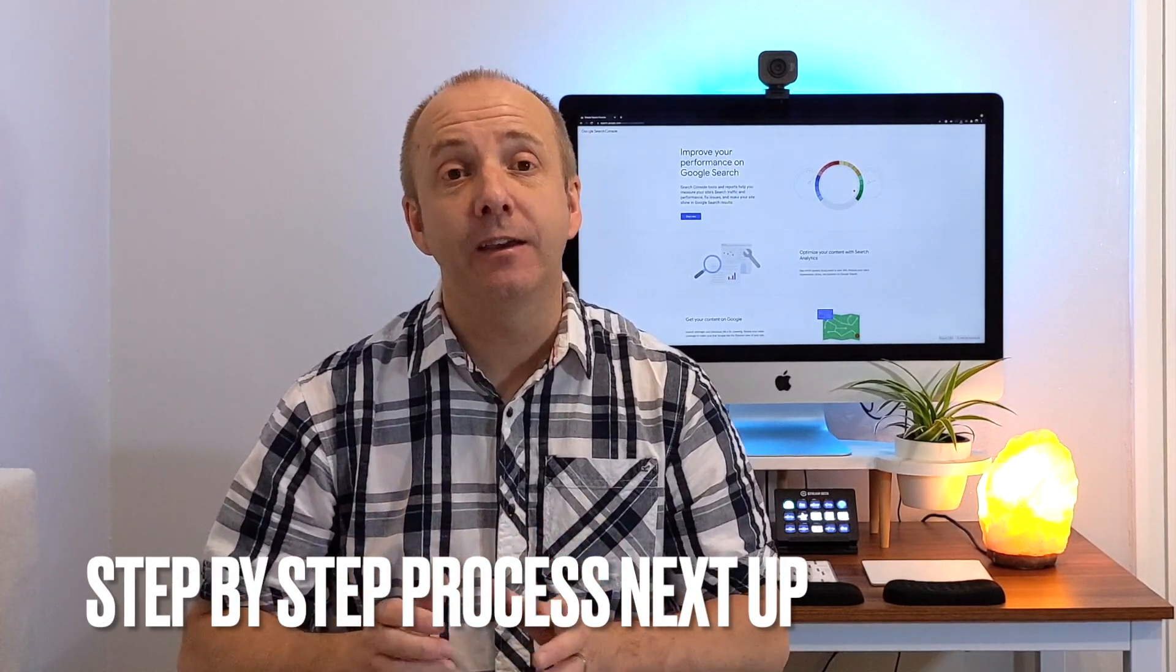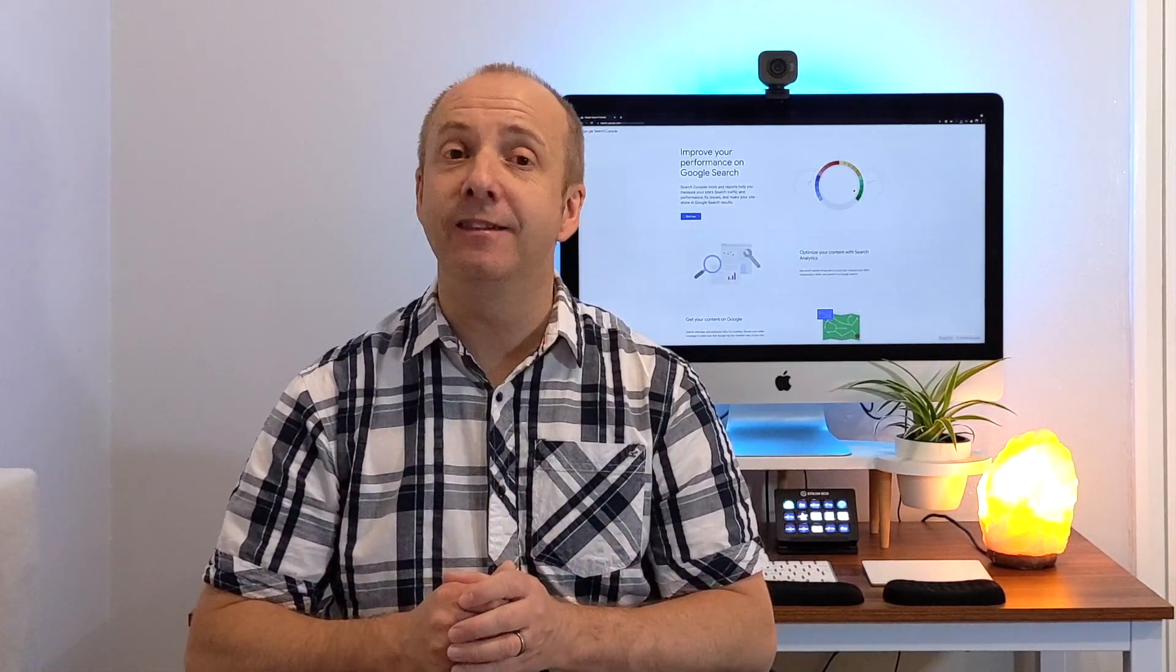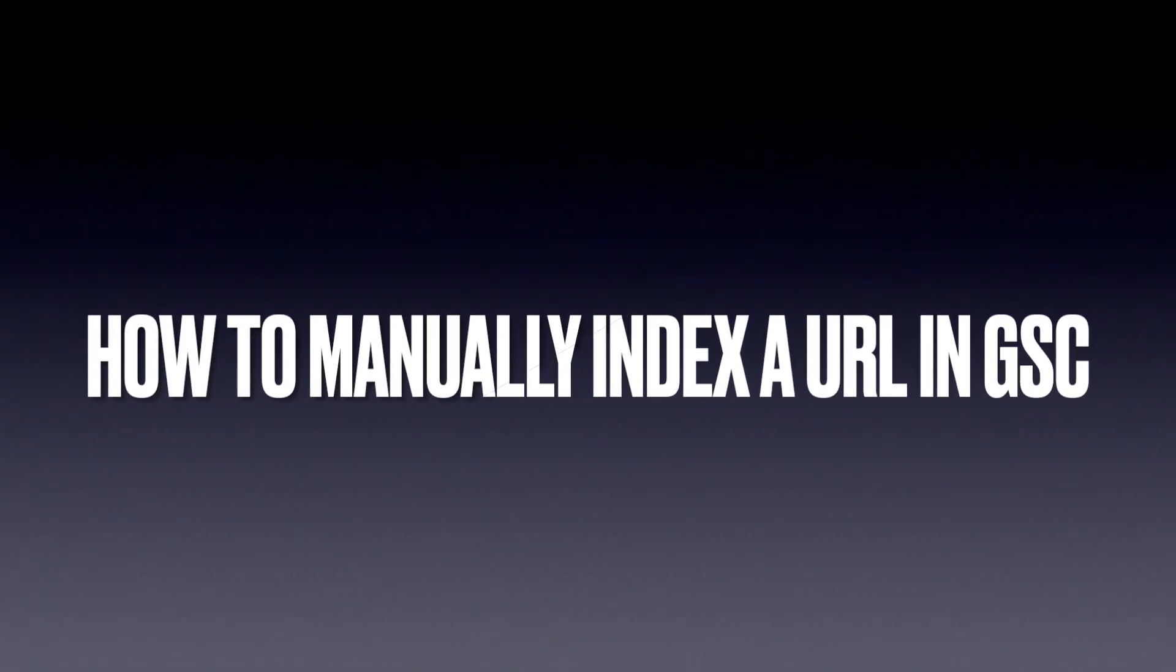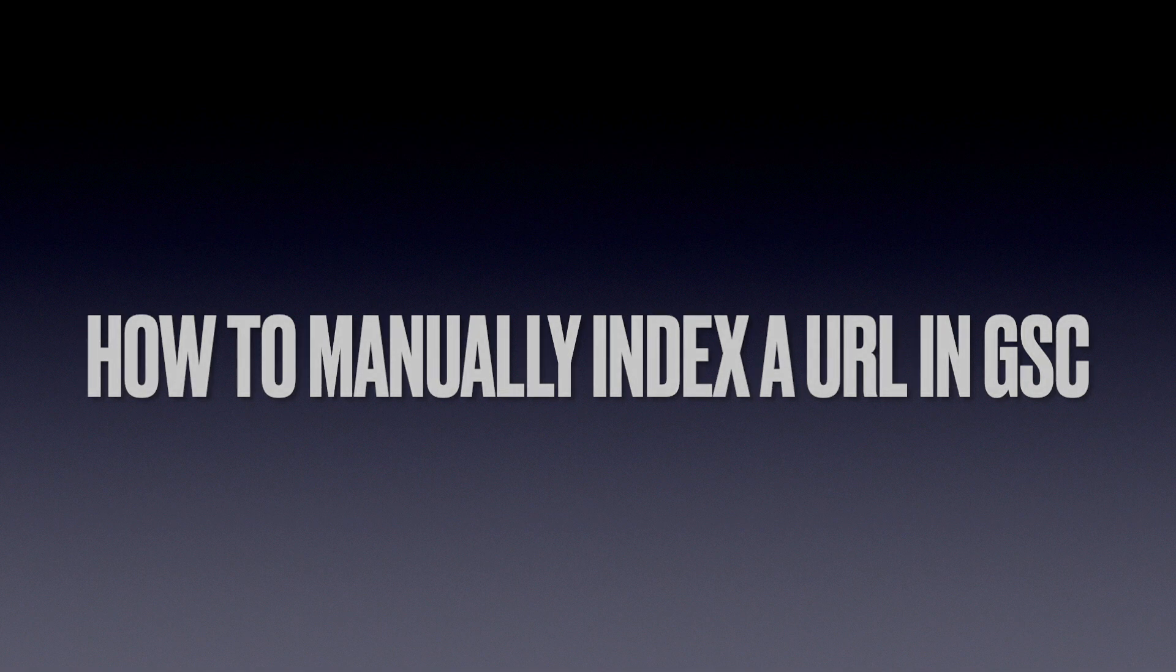The second reason you might want to do that is if your content has changed. If you've updated the content and you want Google to come back to the article because you've improved it and you think it deserves a second look and you want Google to crawl it and rank it in the SERP index, hopefully a little bit higher.